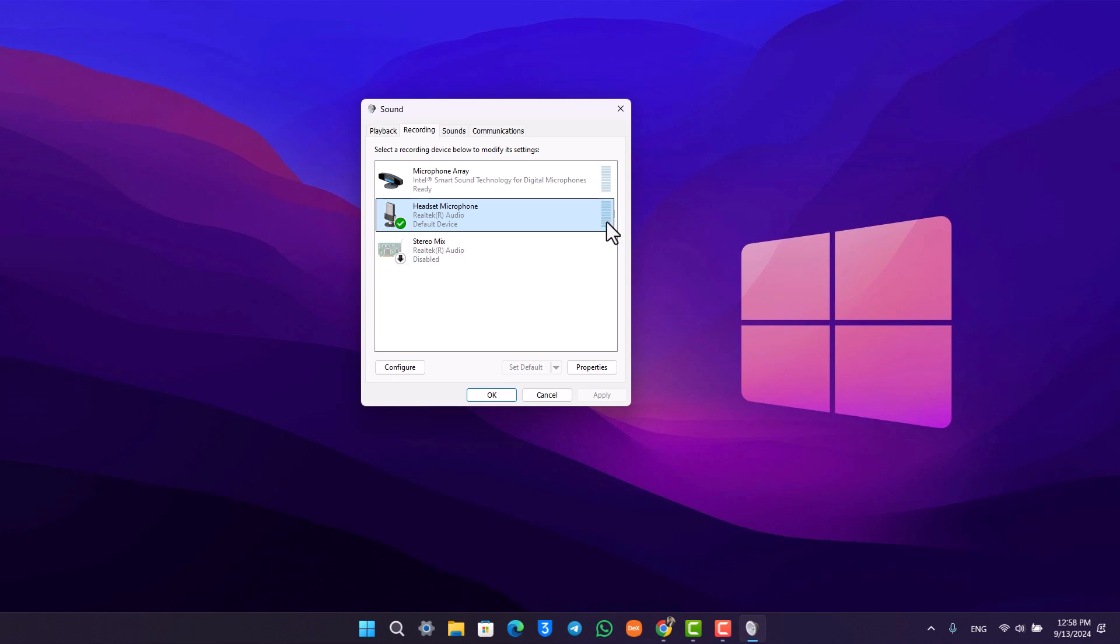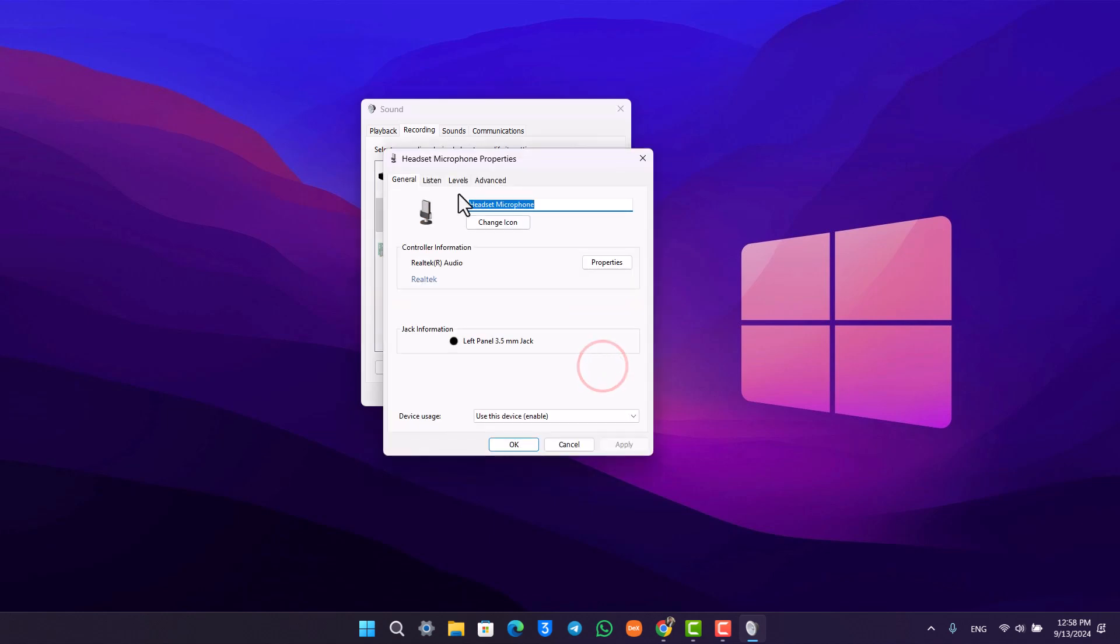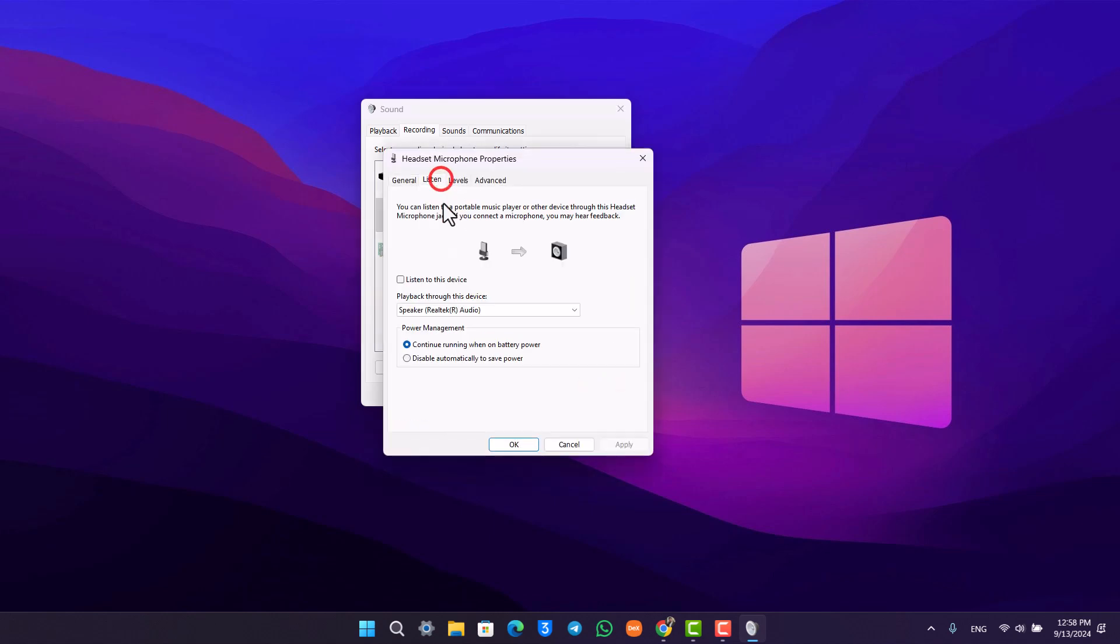After that, if you want to hear the sound that you're currently playing, you can go to properties, go to listen, turn on listen to this device, select the playback device, and click apply. After that, it will get applied.